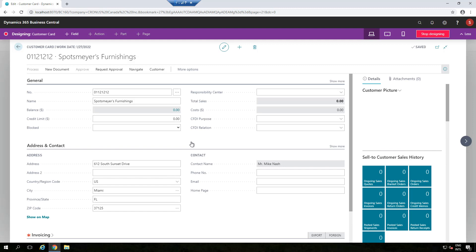At the same time, if you don't like the tab name — for example 'General' — you can change it. Let's say I want to call it 'Customer Info'. So you can change your tab names if you want.